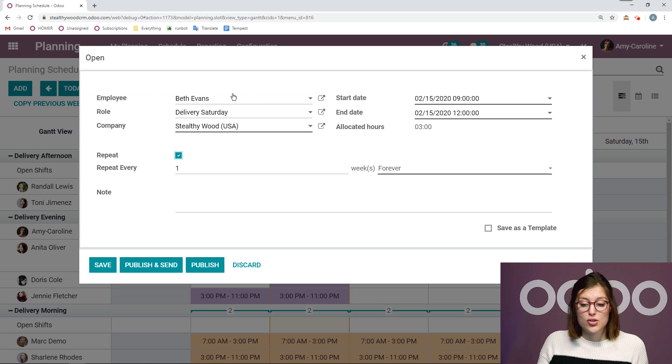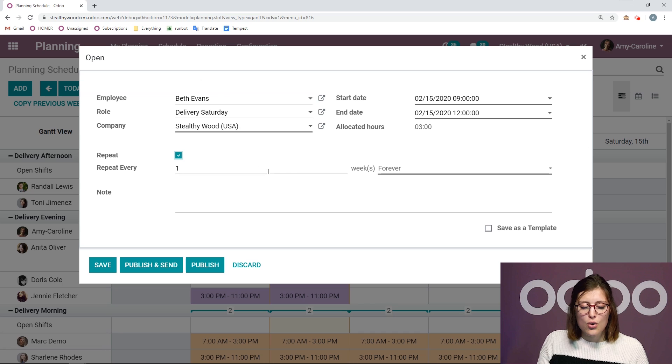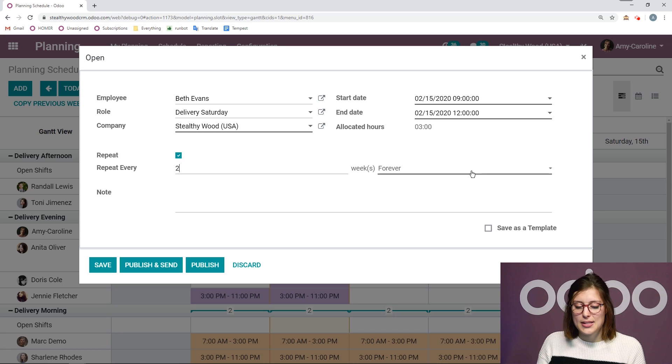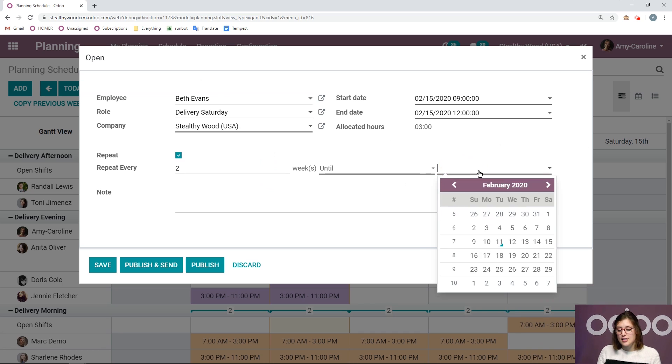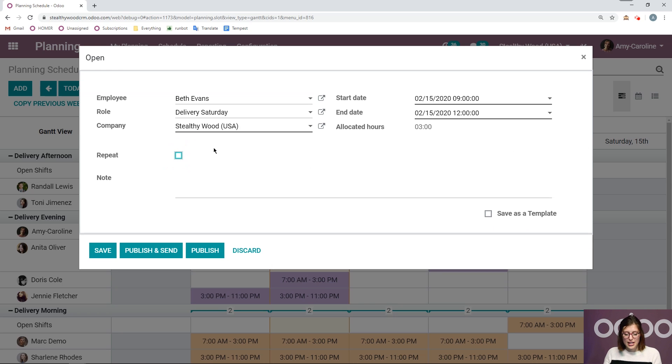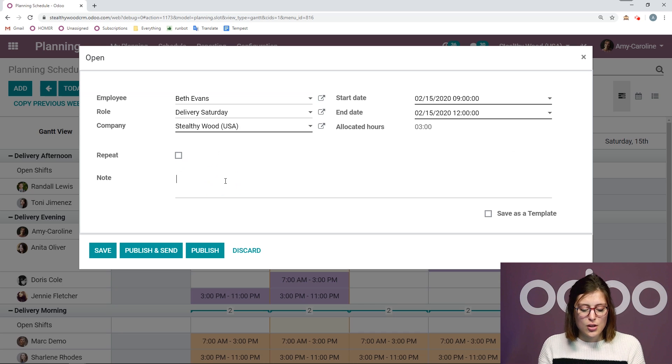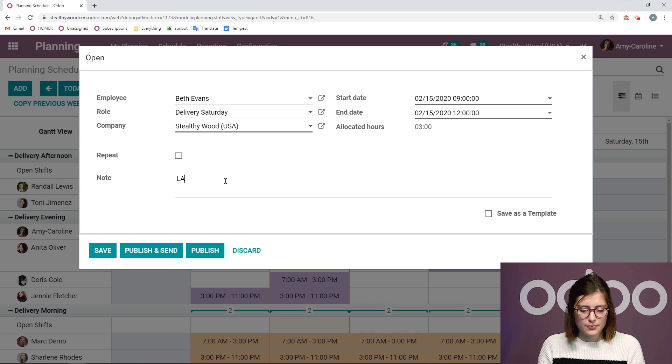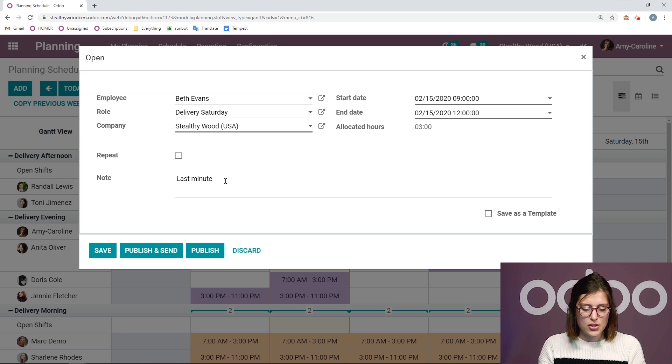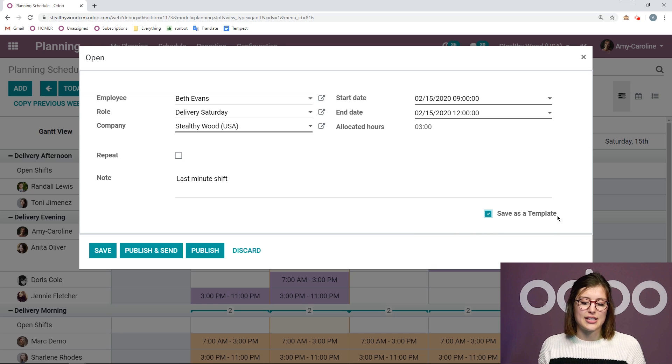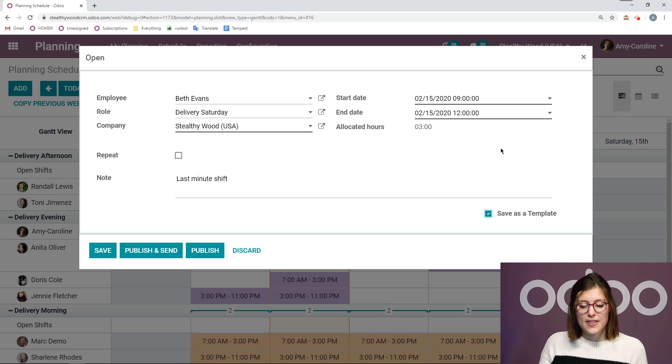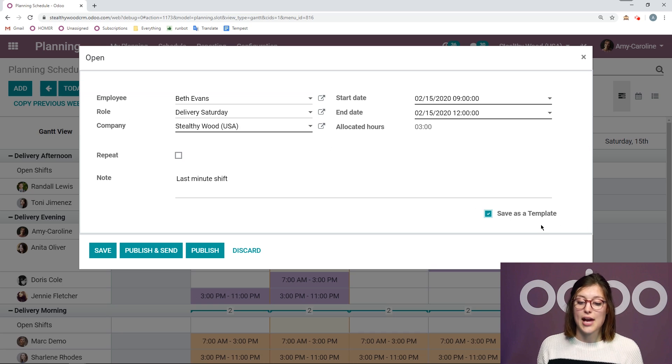I can say if I would like this shift to be repeated. So if Beth Evans should have this shift planned every week forever, or every two weeks for a specific amount of time. So we can say until let's say the end of March. But I won't repeat it for now. This will just be a special thing. We can even add a note. And I can say last minute shift. And then I can also save this as a template. As I said before, if I select this, then it's going to remember this time period for the role delivery Saturday.